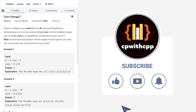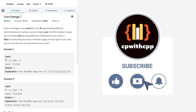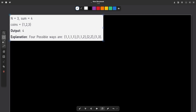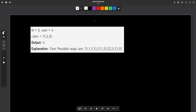Let us start with the discussion. First let us understand the problem and then we will discuss how to solve it. Looking at the sample test case, we have coins of type 1, 2 and 3 — denominations of 1 rupee, 2 rupees and 3 rupees. We have an unlimited supply of all of these coins and we want to form a total sum equal to 4. So how many ways are there to form a total value of 4?